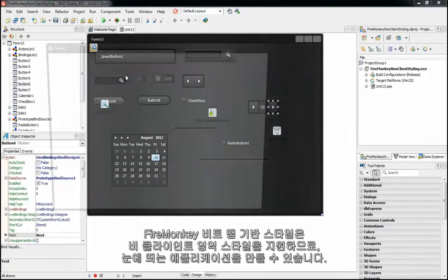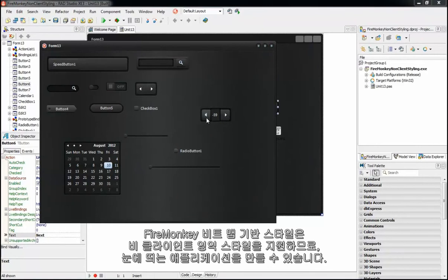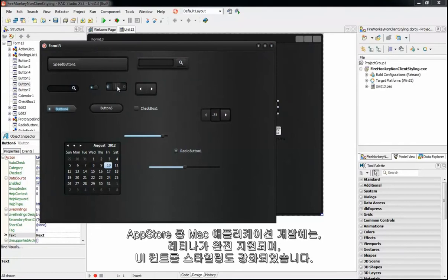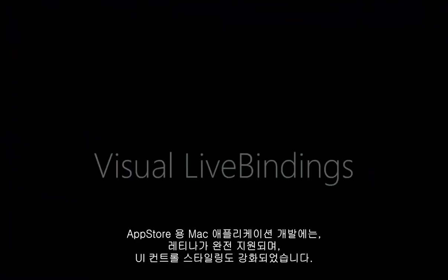Apply custom FireMonkey bitmap-based styles with support for non-client area styling to make your applications stand out in the marketplace. Create App Store-ready Mac apps complete with Retina support and enhanced native UI-controlled styling.